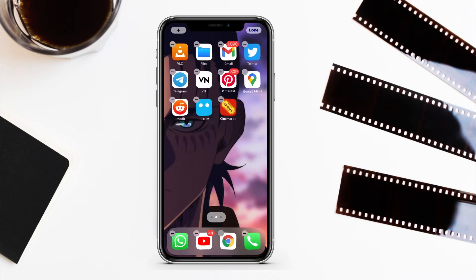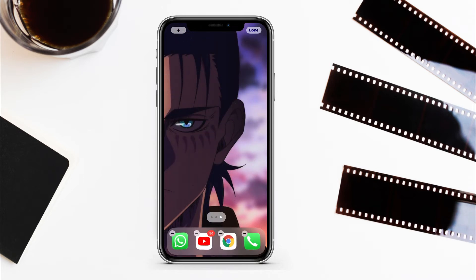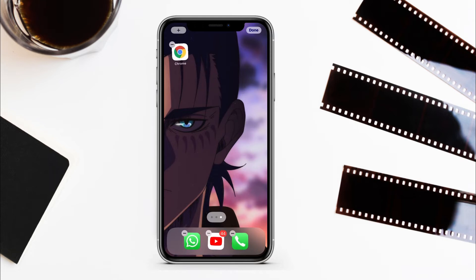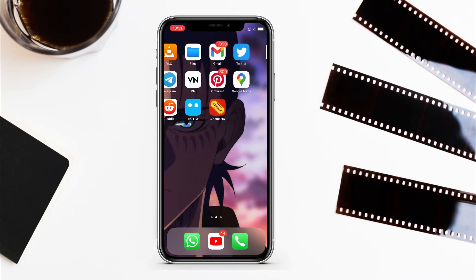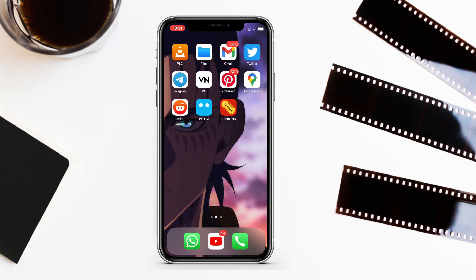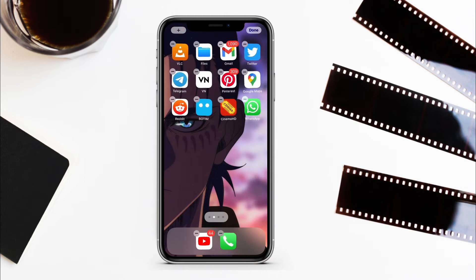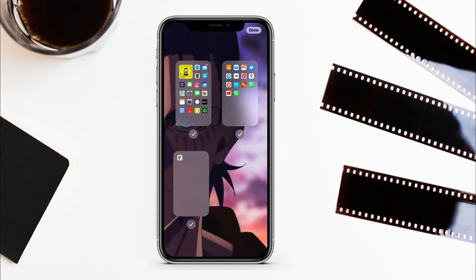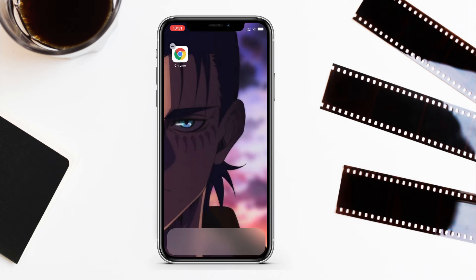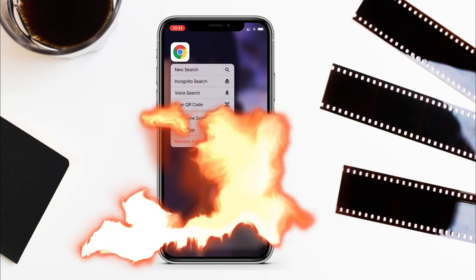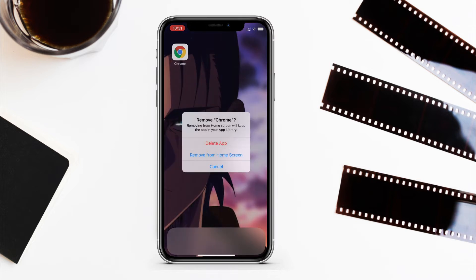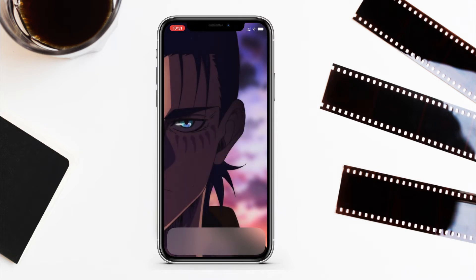Go to jiggle mode, then from the app library just add a single app to a new page. Now again go to jiggle mode, then from the home screen pages over here hide all the pages — you won't be able to hide all pages, so just leave the single app page. Now from here remove the app from the home screen using edit mode. Like this, you can have a blank home screen on your iPhone.